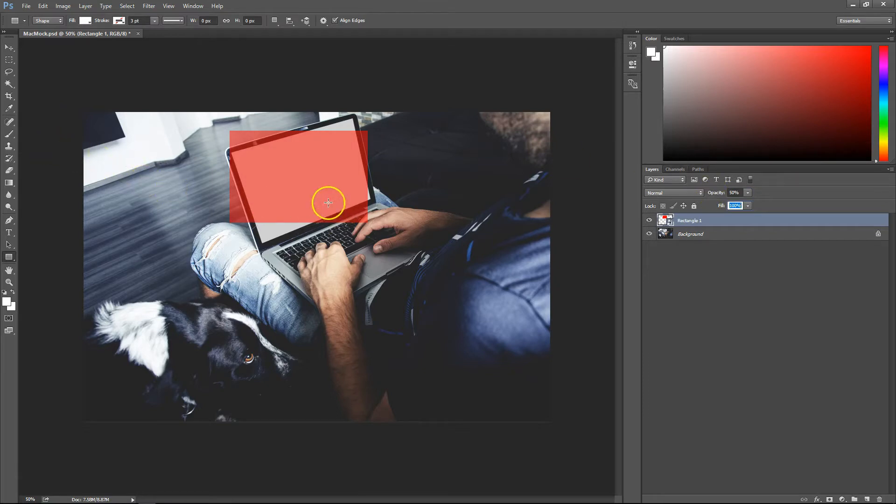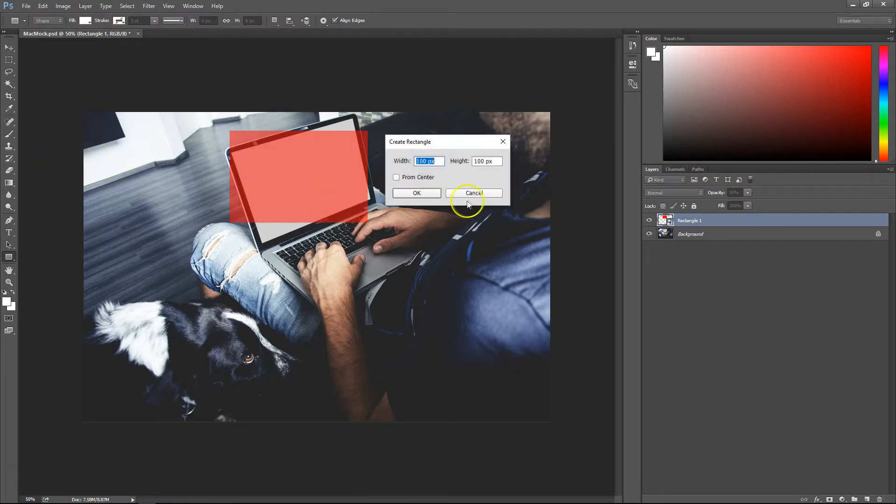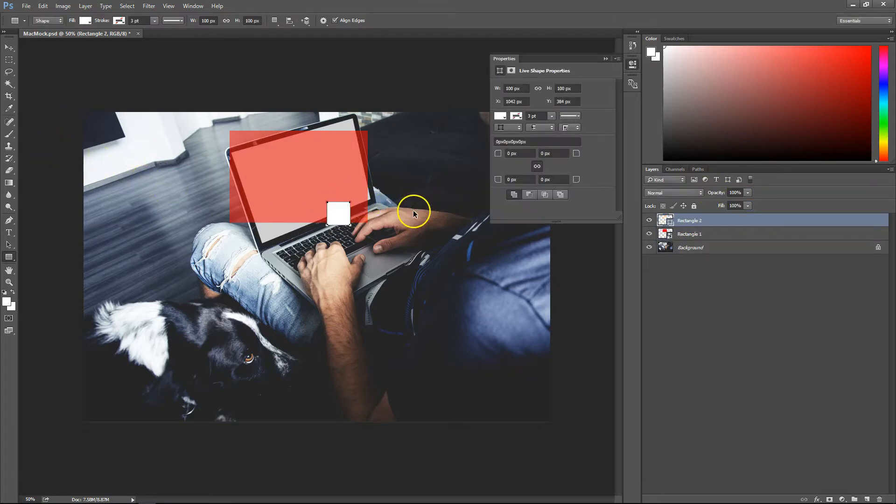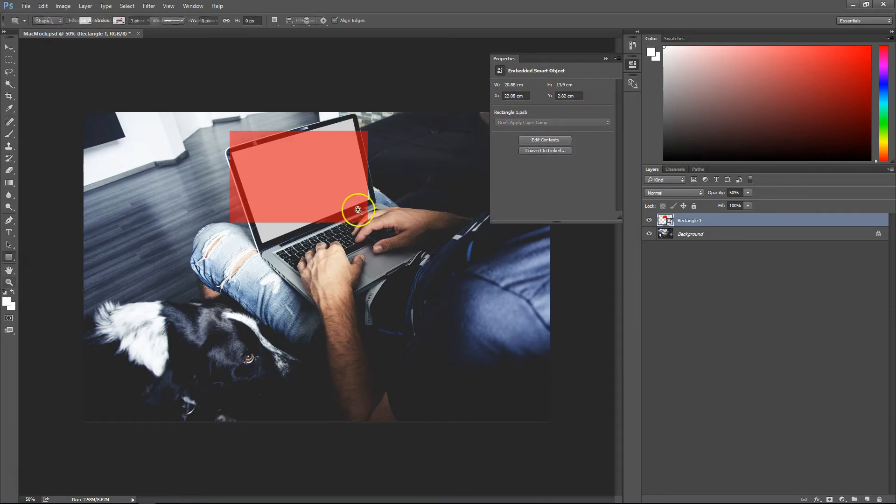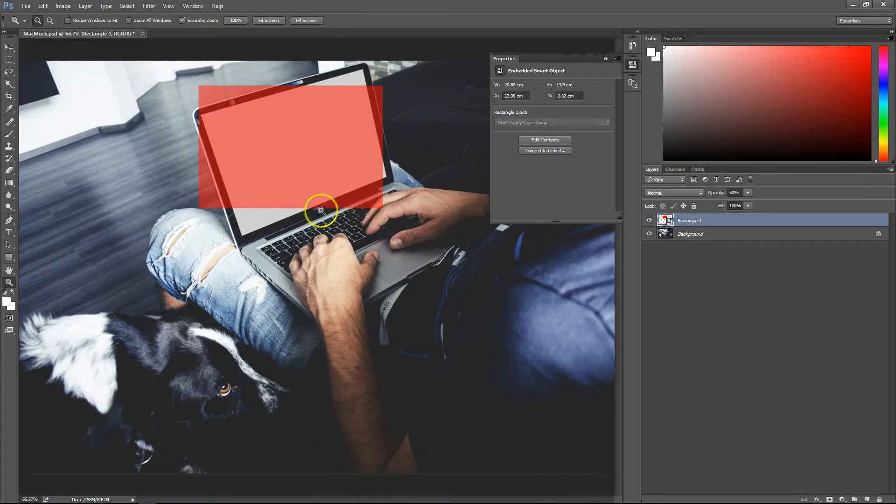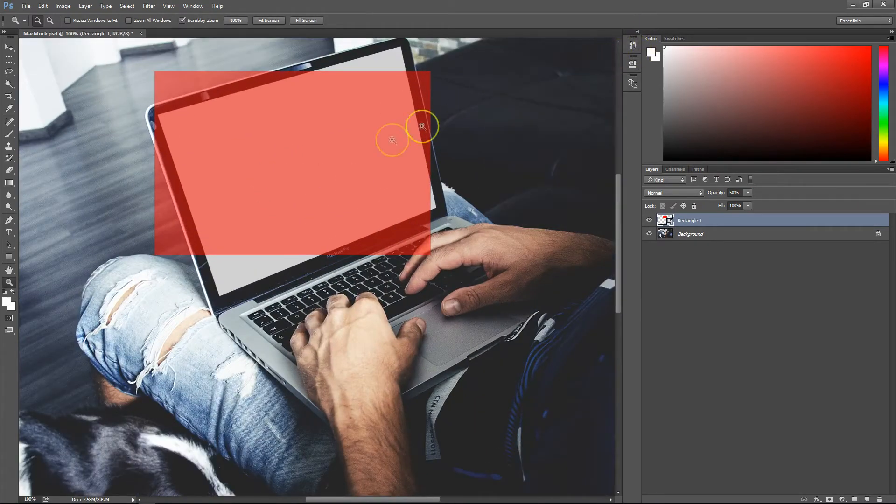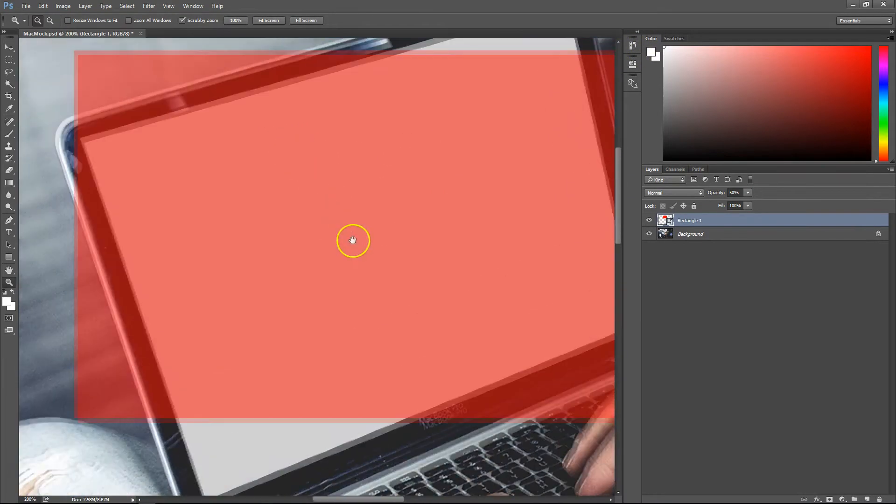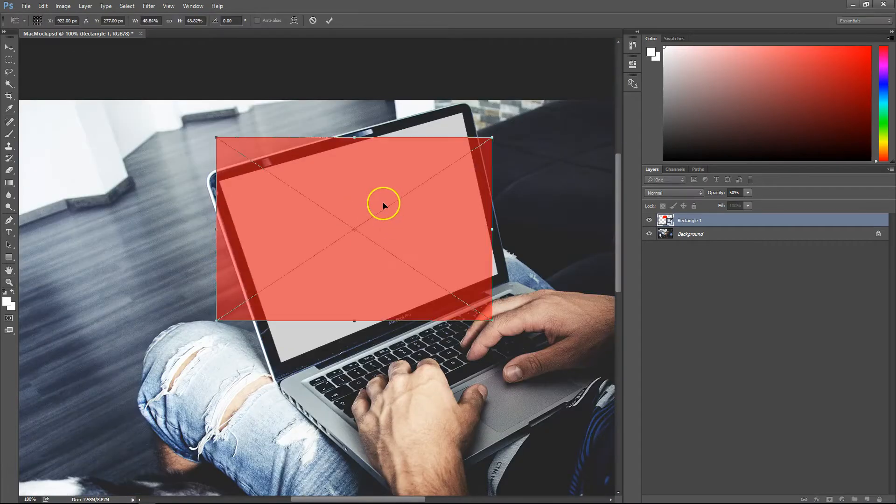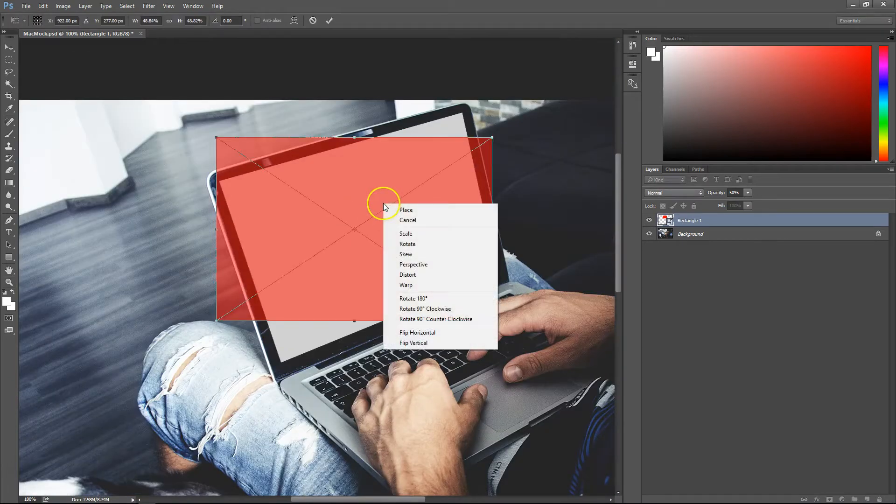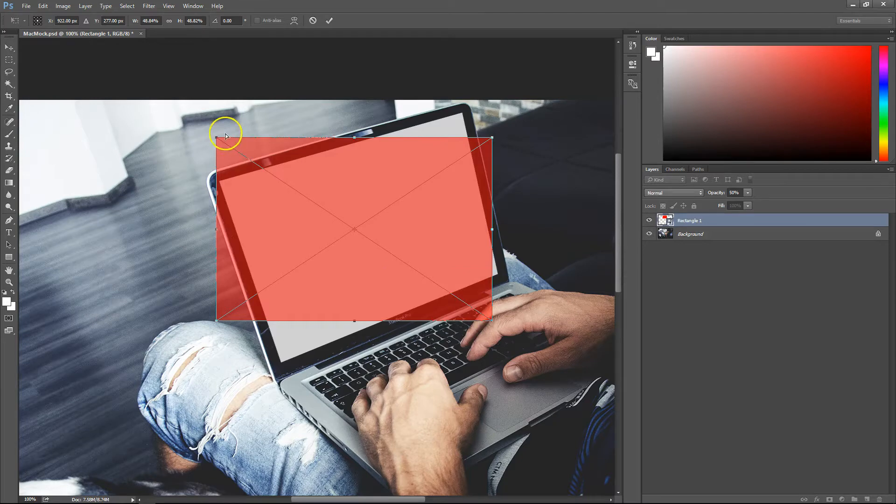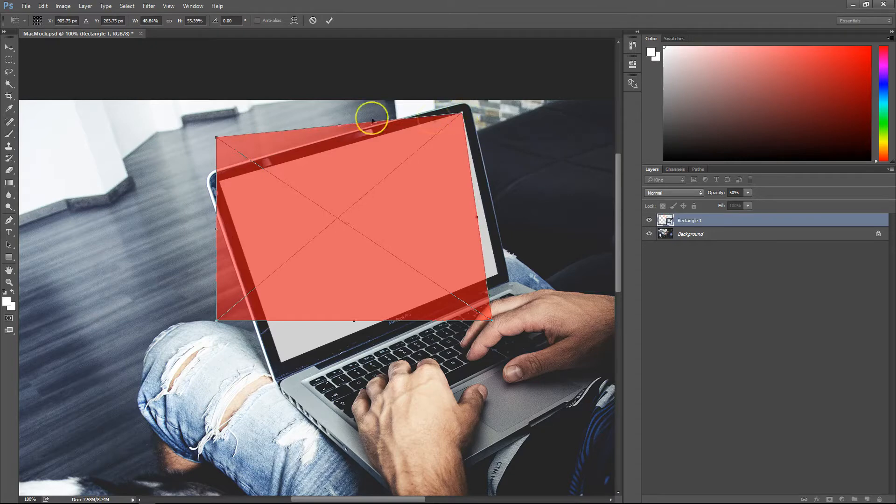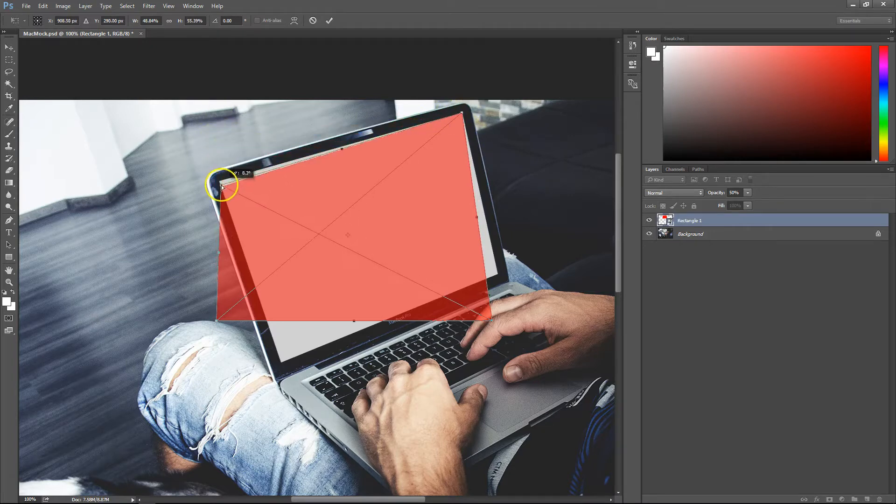After that, hit Ctrl+T again, bring up your transform options, then right-click and go down to Distort. Take each edge of the rectangle and adjust it so that it fits into the screen of the laptop.